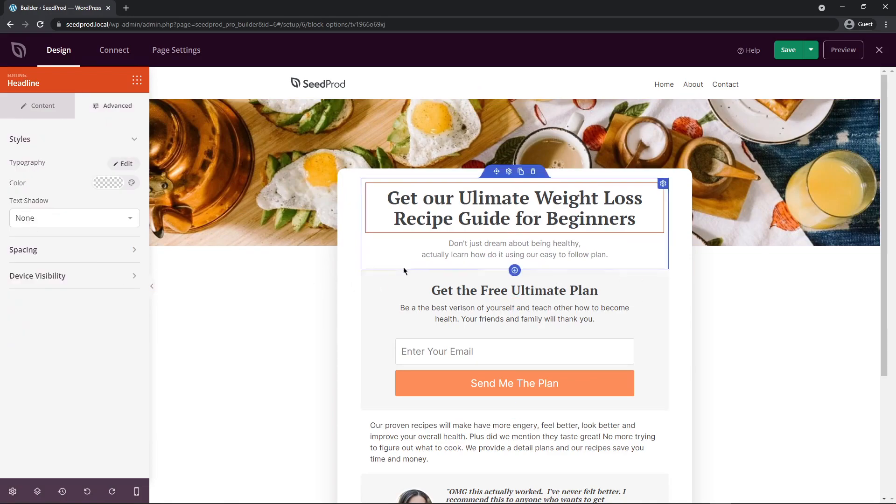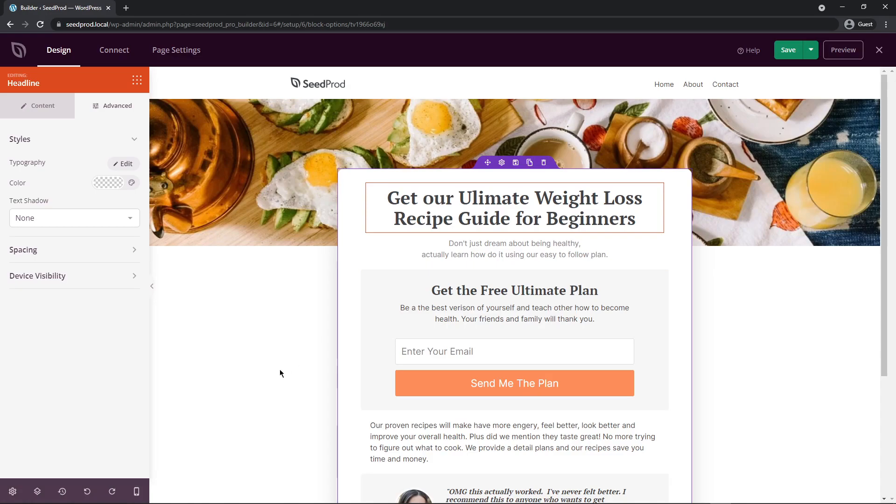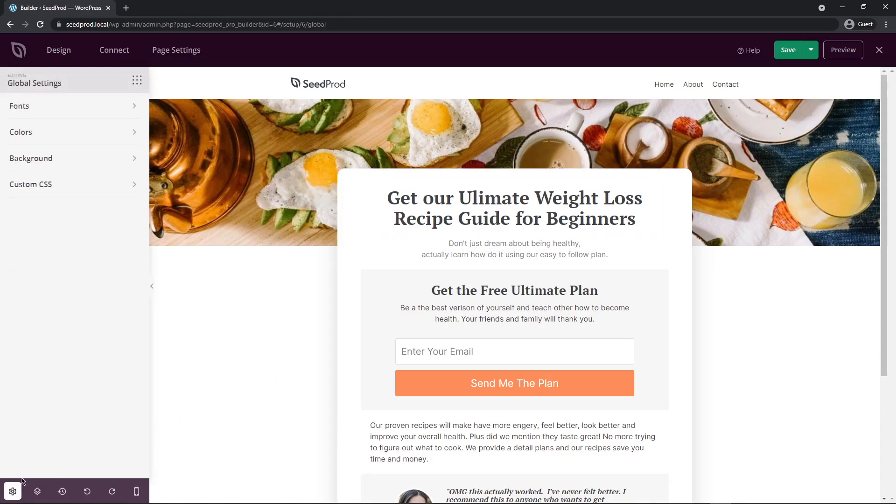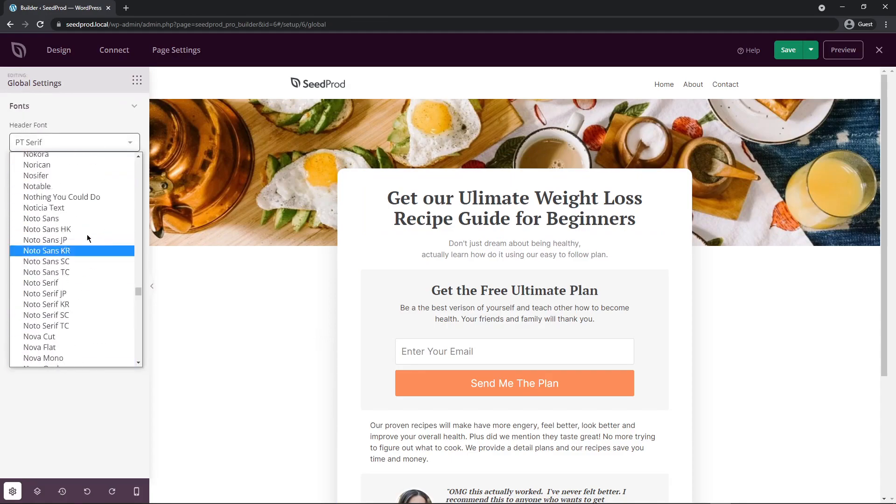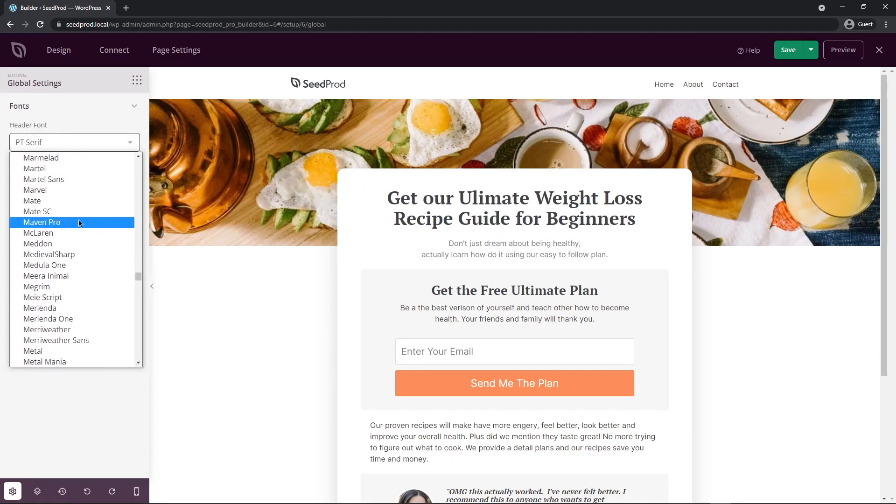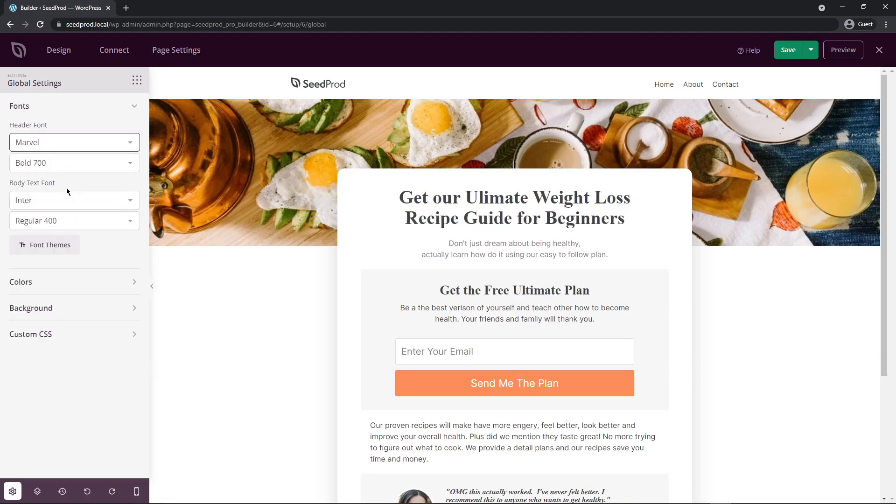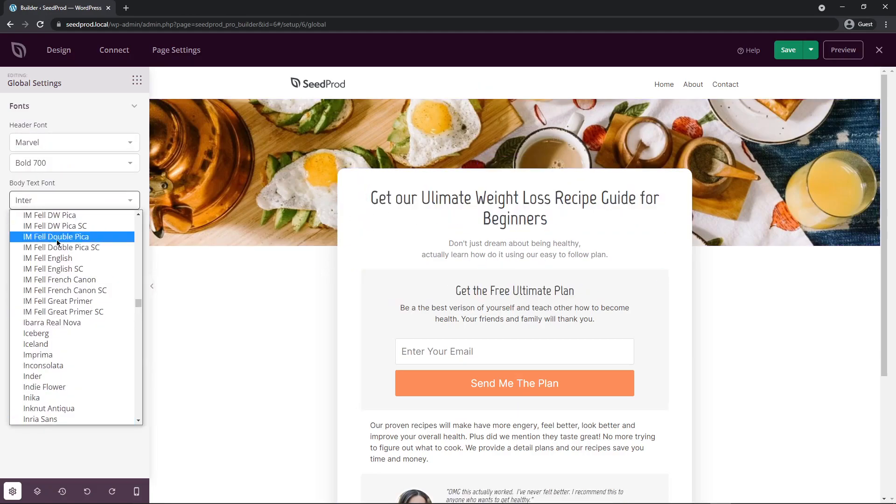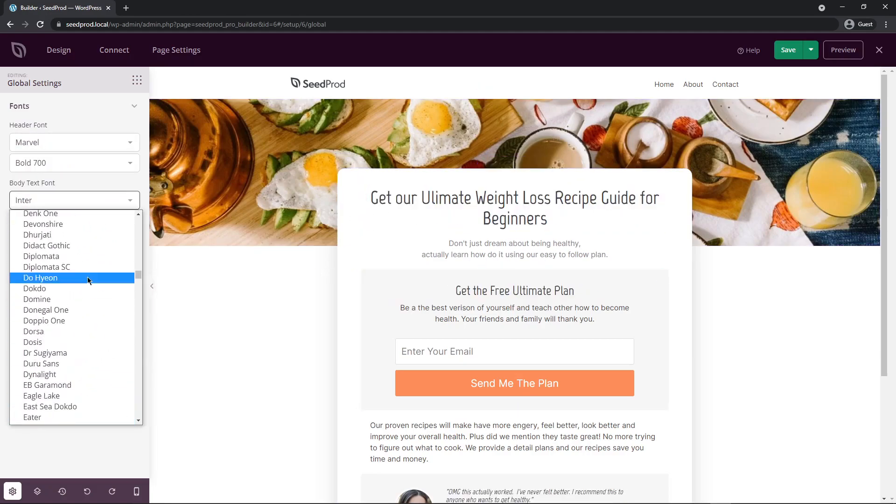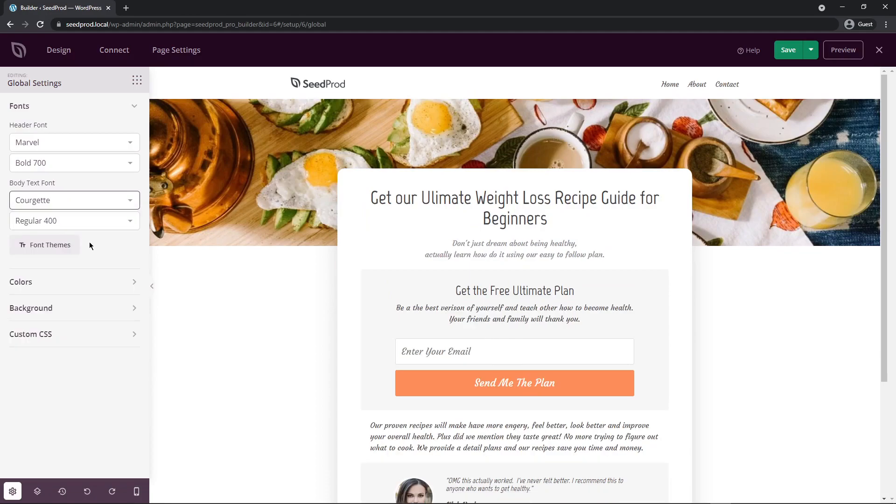Usually if everything is the same across the page you can go to the bottom left and we have global settings. Here we can set fonts for all of our headers and body text. So if I change for example all of the header fonts to Marvel you can see those are updated immediately. And for the body text let's just pick a random one here. You can see that that was updated as well.